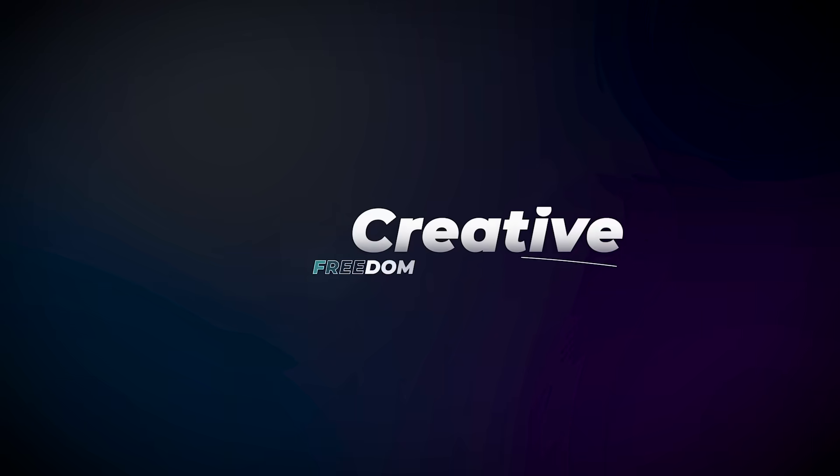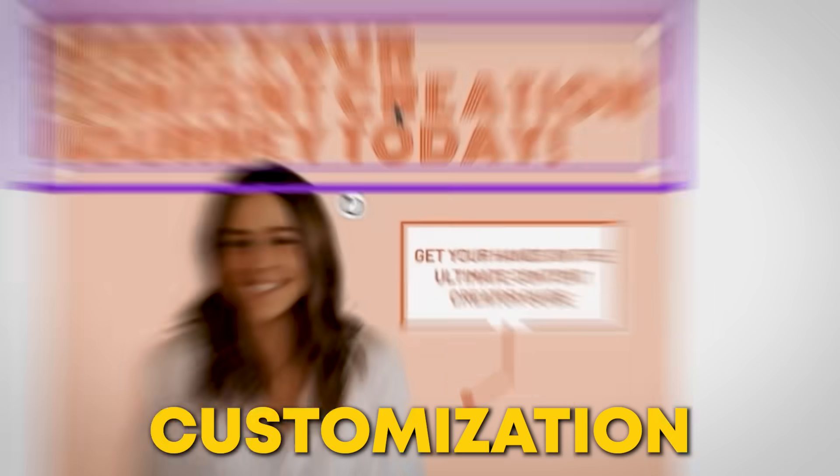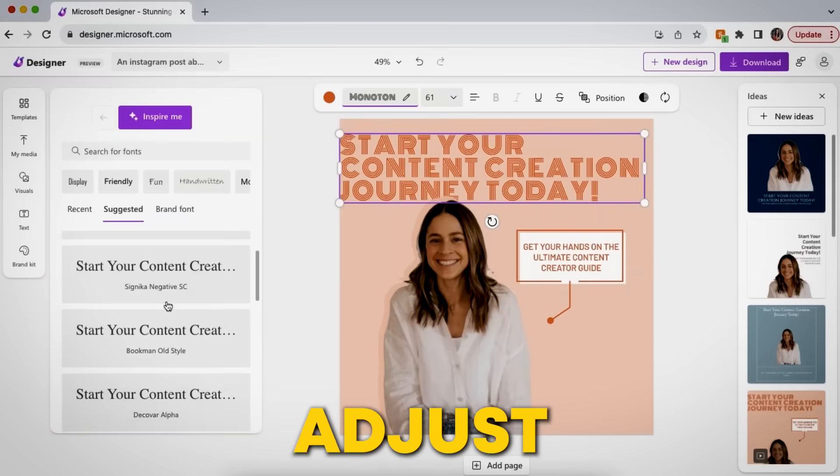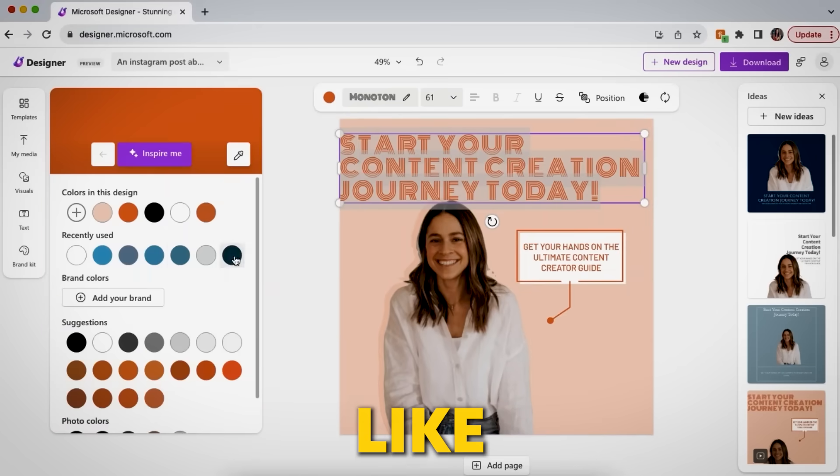Creative freedom. The AI still leaves plenty of room for customization, letting you adjust fonts, layouts, and images as you like.